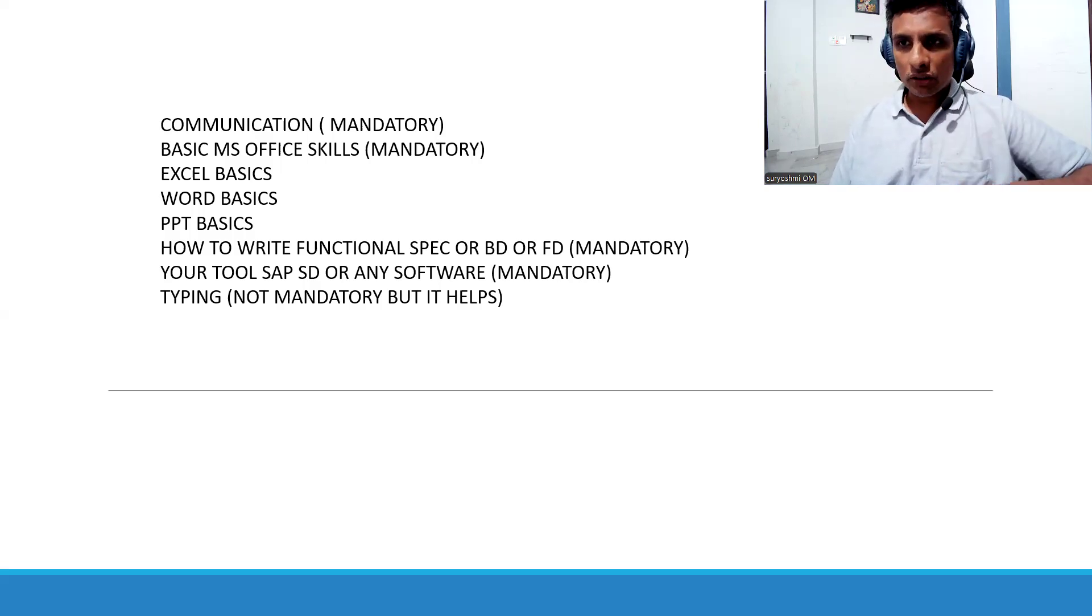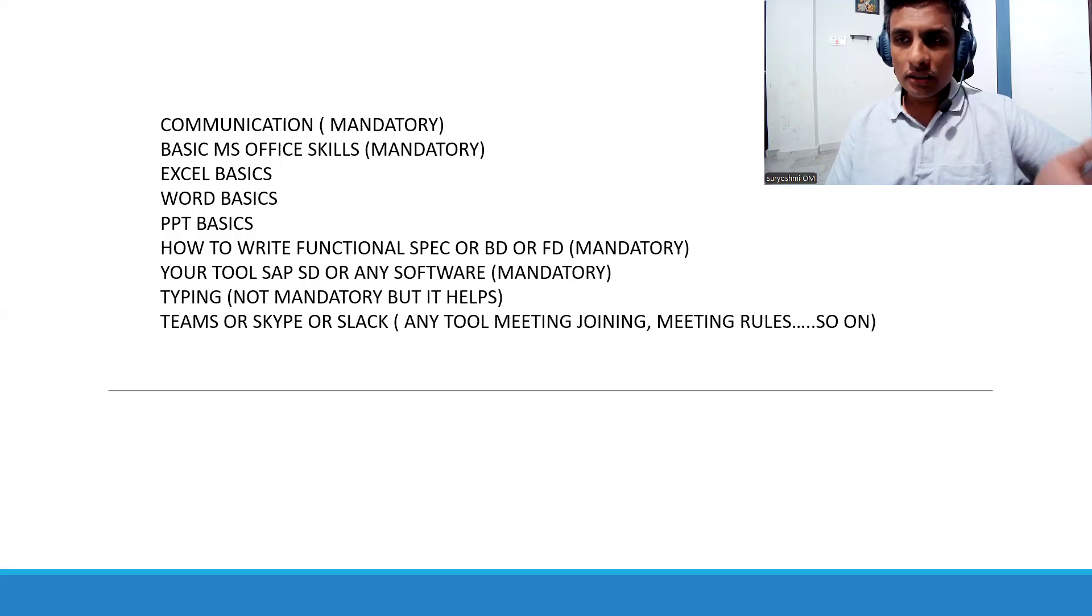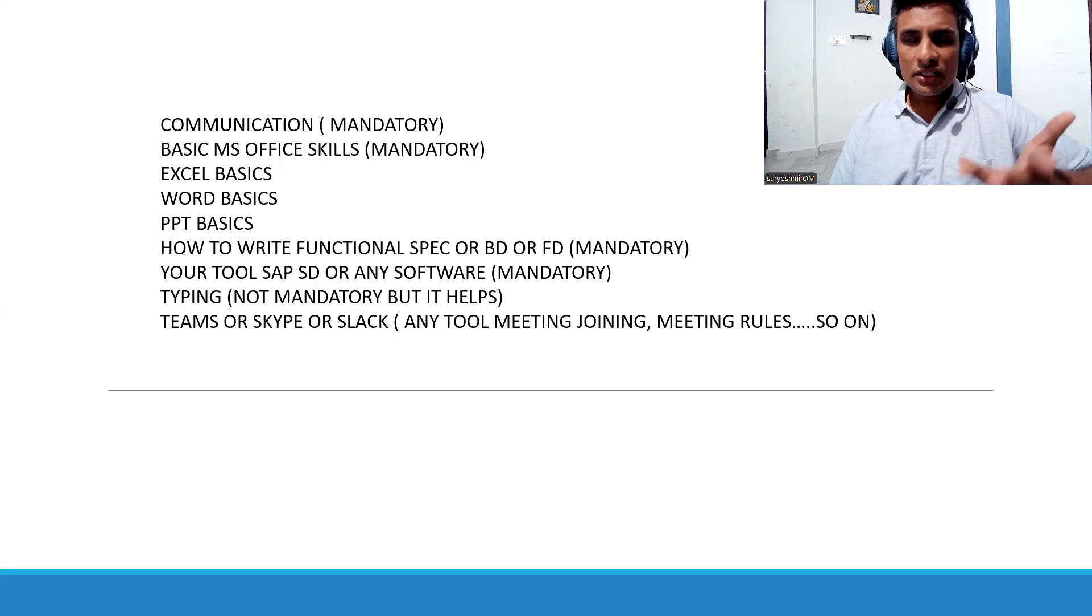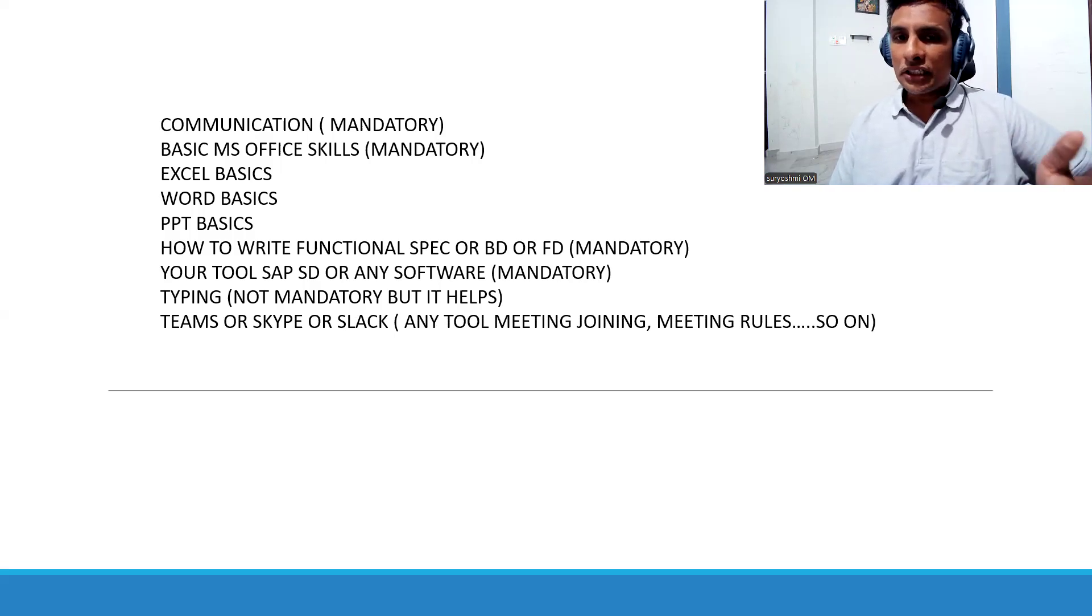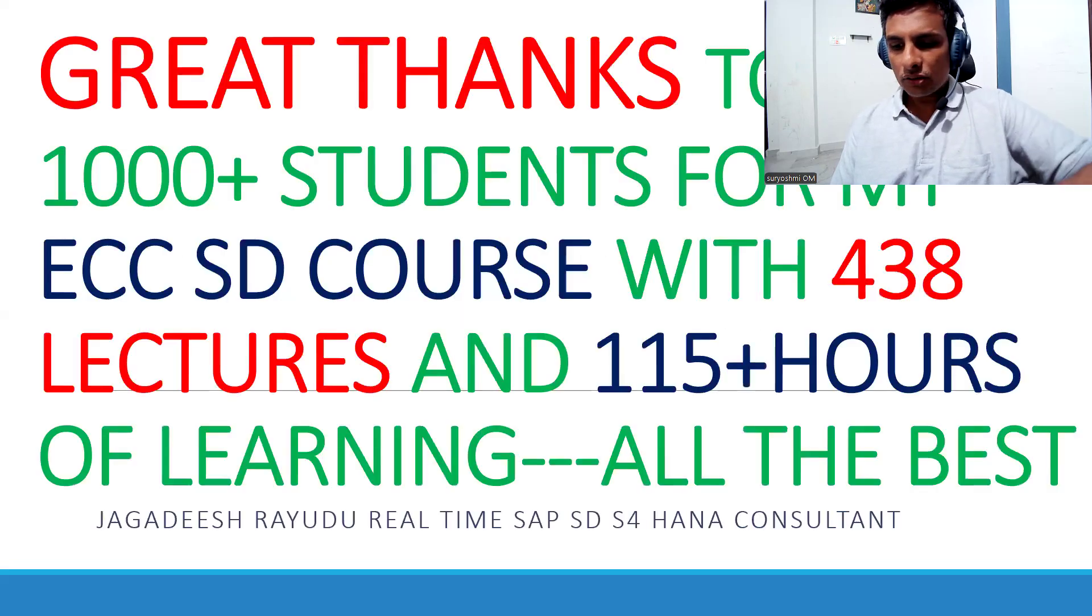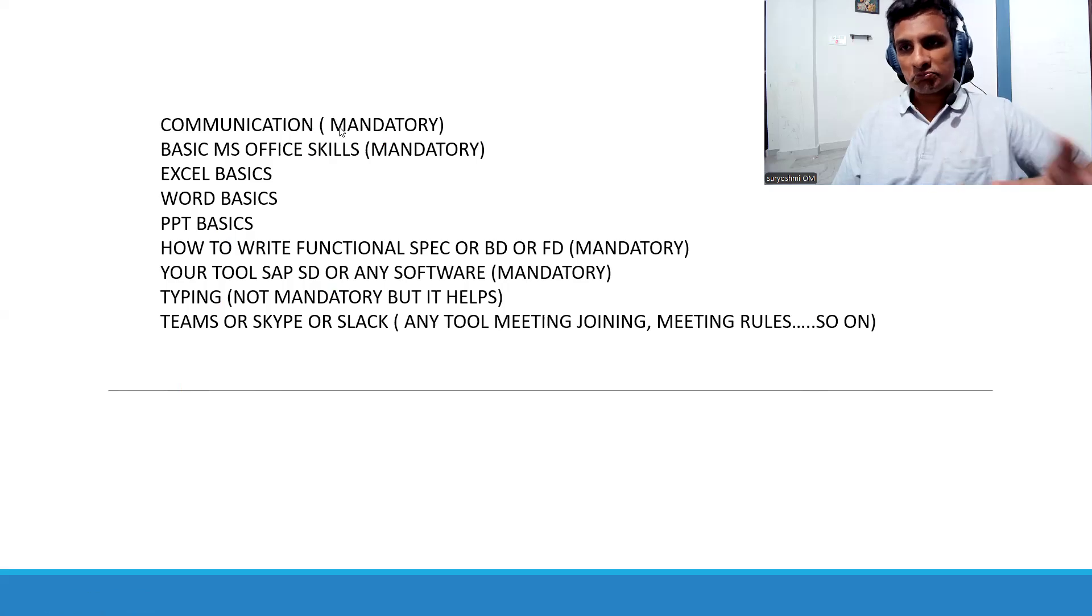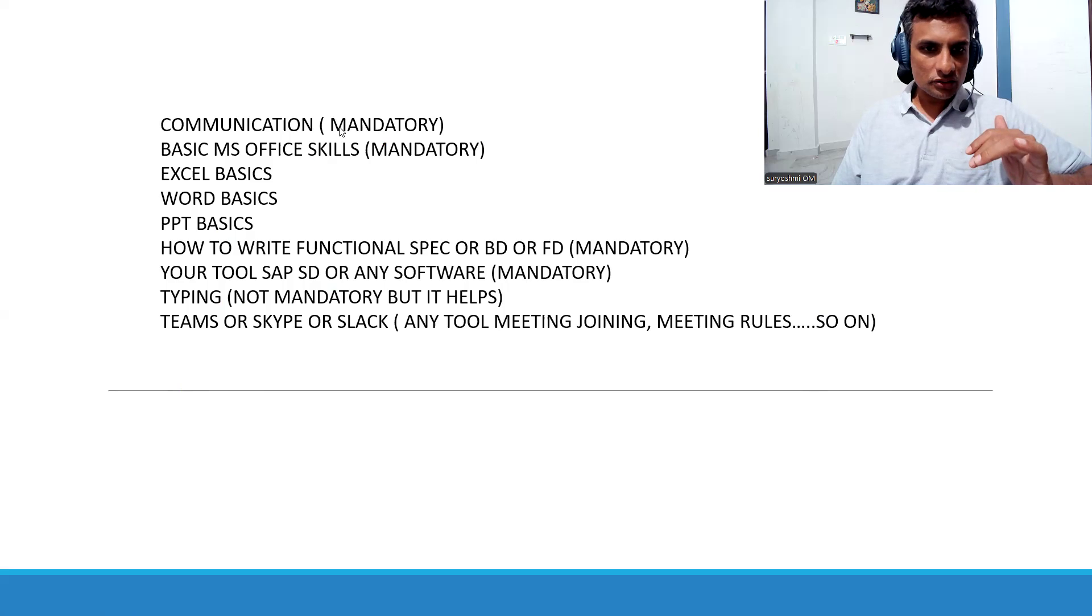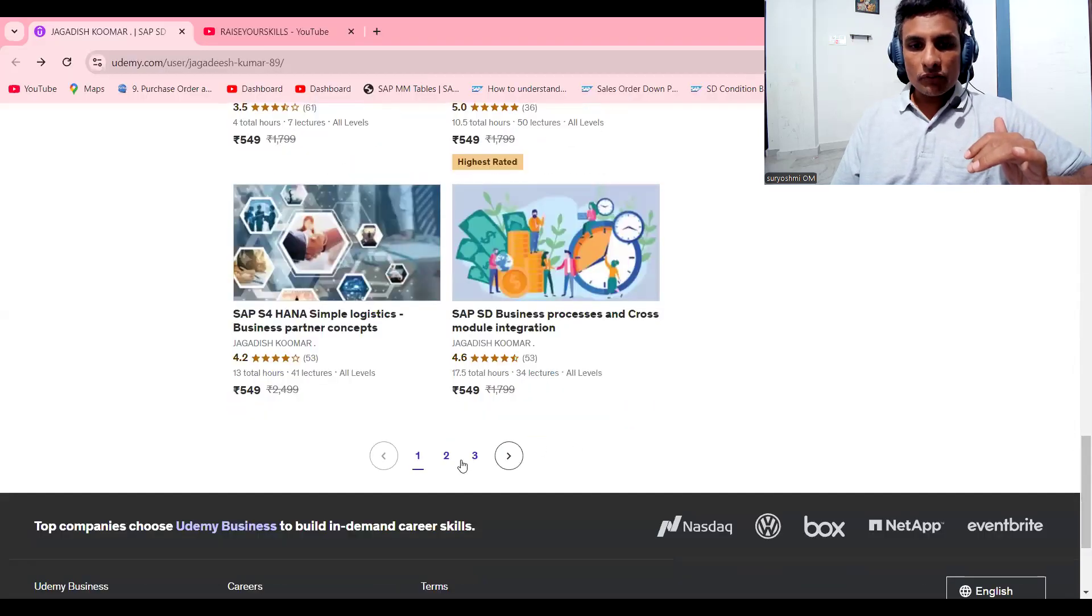Just try to get into these tools. Download Teams and Skype. Slack is old but still used by some companies. Any tool for meeting joining and meeting rules and so on. Try to check on internet. I'll try to help you out with these things at basics for beginners. That's what I mean to say, so you will be comfortable. In upcoming videos you can learn that.